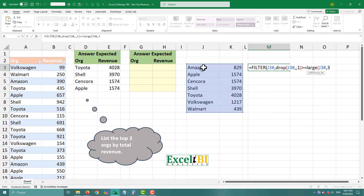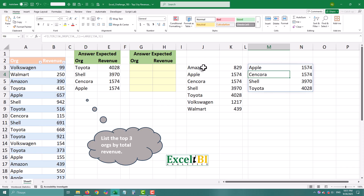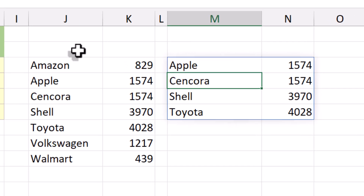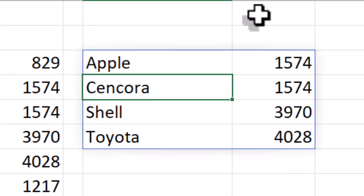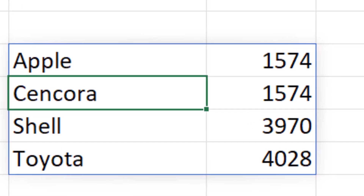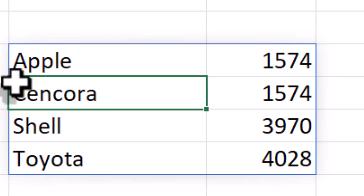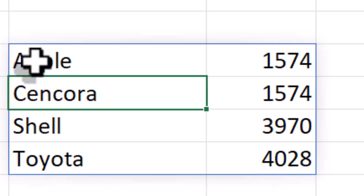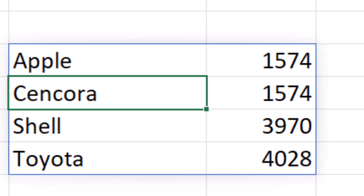Finally, FILTER keeps only the rows where the revenue is greater than or equal to the threshold. Notice that if the third and fourth places are equal, both will show up — that means you may get more than three rows.